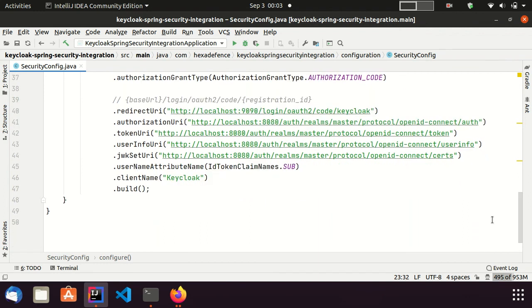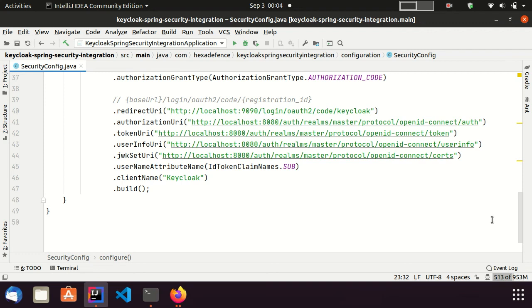RedirectUri is an endpoint exposed by Spring Security to cater redirections from the authorization server, which is Keycloak server. It uses client registration ID to build the URI. Authorization URI, Token URI, UserInfo URI and JSON WebKeySet URI are copied from OpenID Configurations page of the Keycloak server. I showed you a short while ago.